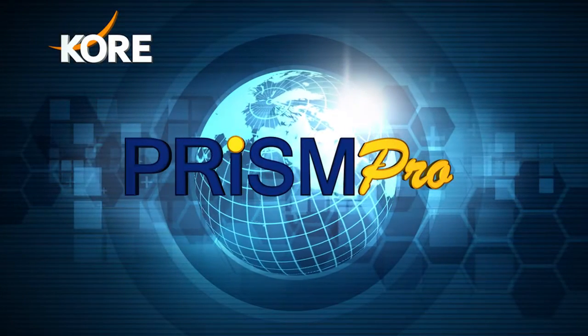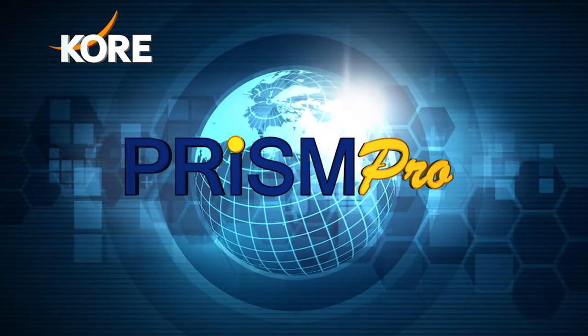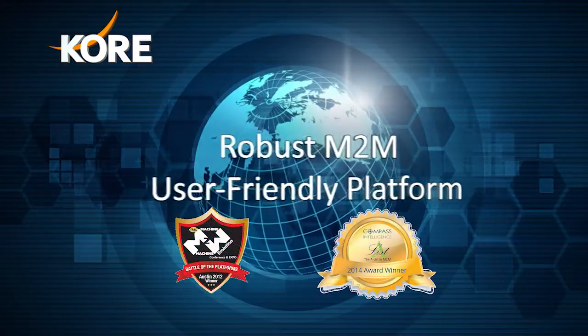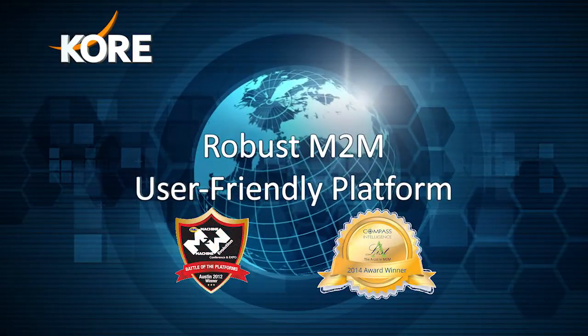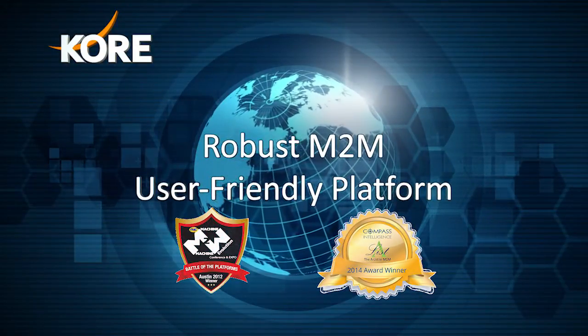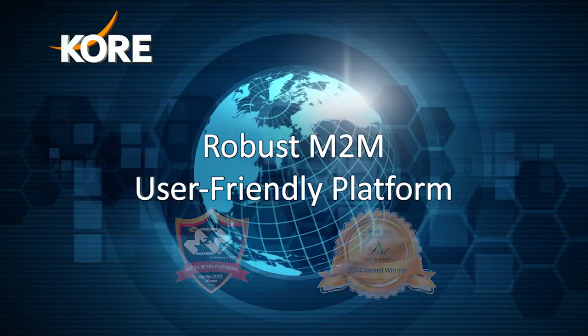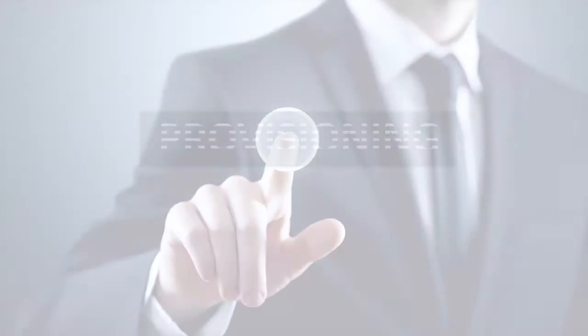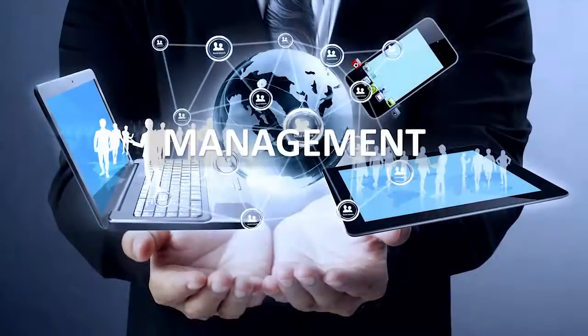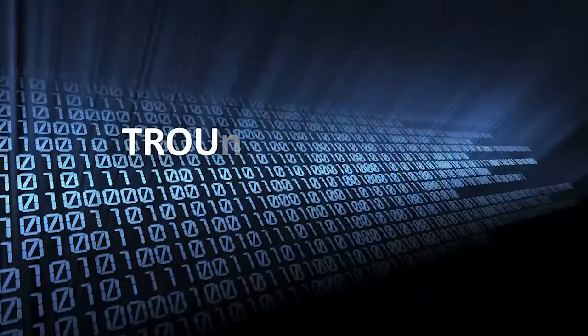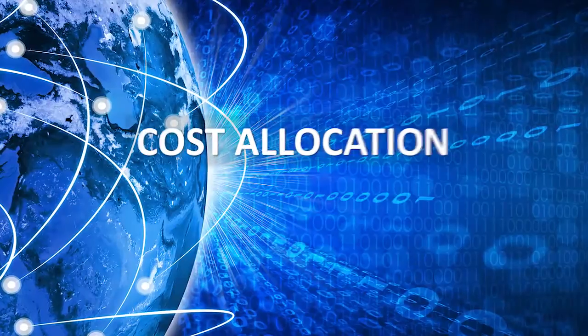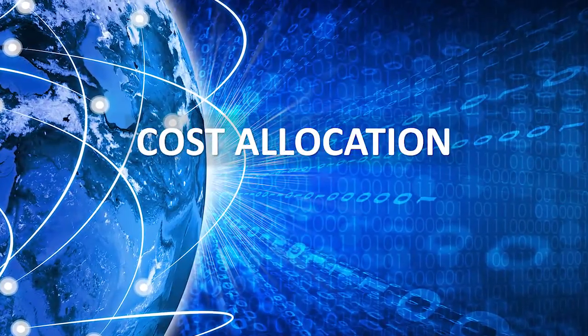PrismPro, the award-winning robust user-friendly platform from Core, empowers successful end-to-end deployments, delivering a feature-rich set of tools to simplify your provisioning, management, troubleshooting, and cost allocation processes.